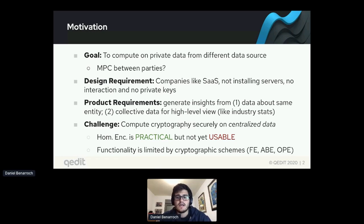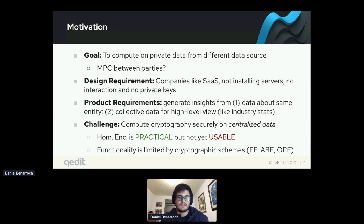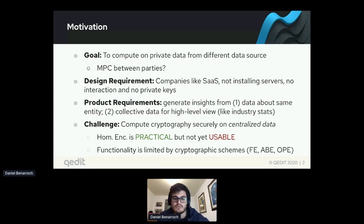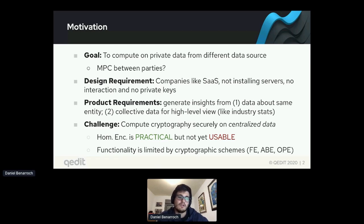The key challenge is that we want to compute cryptographically in a secure way — we do privacy by design. The challenge is how to do cryptography securely on a centralized server. You can think of several cryptographic primitives like homomorphic encryption, which is already practical, but it's not really usable. The difference is that it might take a few hours or even days to compute on really large data with large circuits.